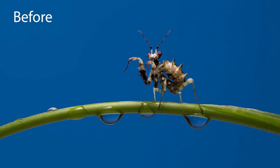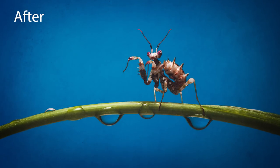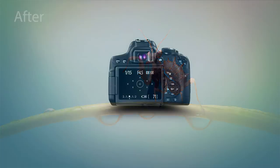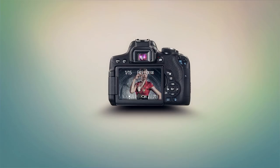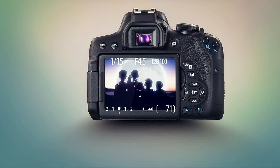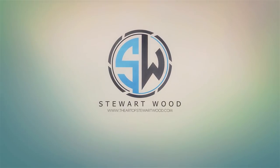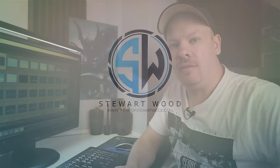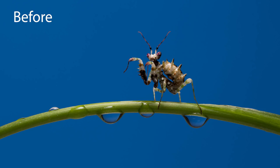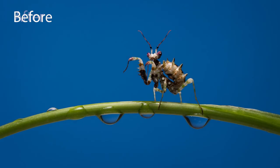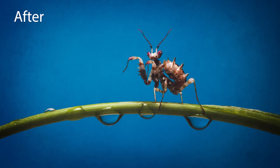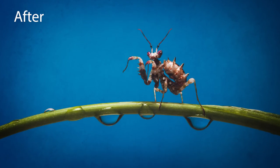In this video we're going to edit the image of our spiny flower mantis. Hello, my name is Stuart Wood and welcome to my YouTube channel. In this video we're going to edit the image from the previous video of our spiny flower mantis.